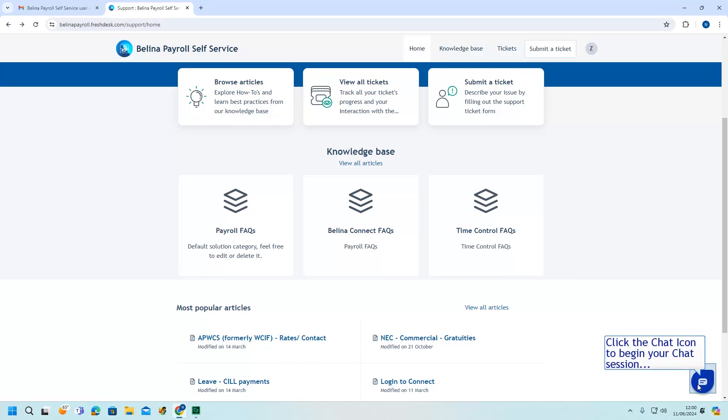To access the Berlina chat platform, click on the chat icon to begin your chat session.